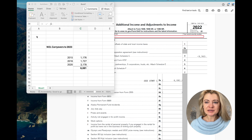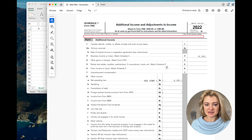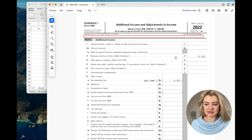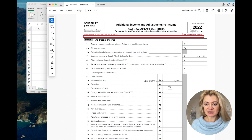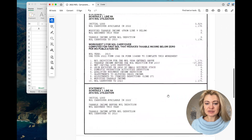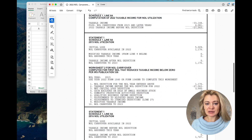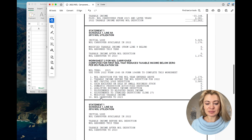Let's start with the most common and most important one: net operating losses. This is how a prior year tax return looks, and that's how we know there were some prior net operating losses. They would show up under Schedule 1, Line 8a — we can see there is a loss right here — and when we scroll down we see the net operating loss carryover to 2023.